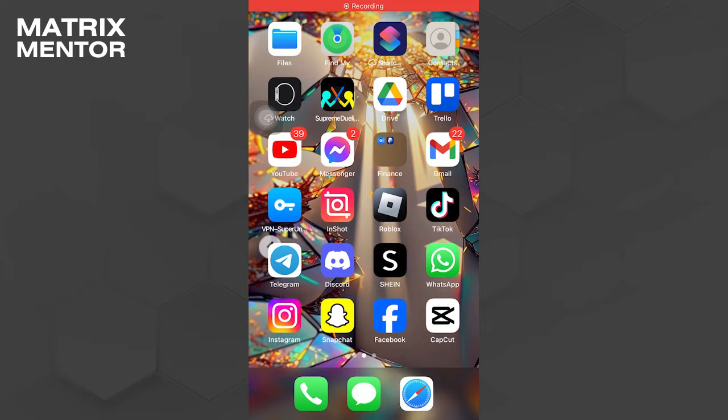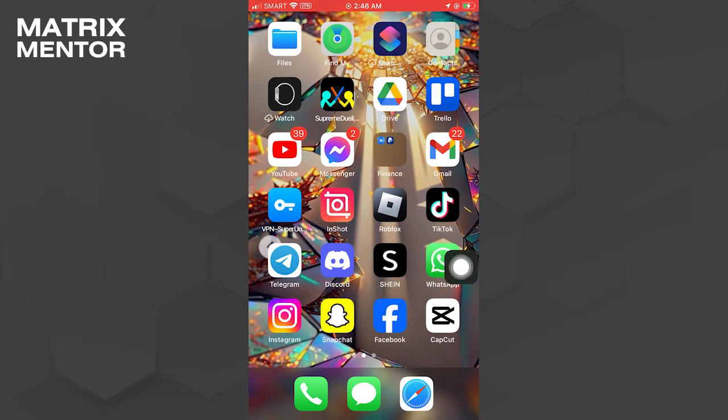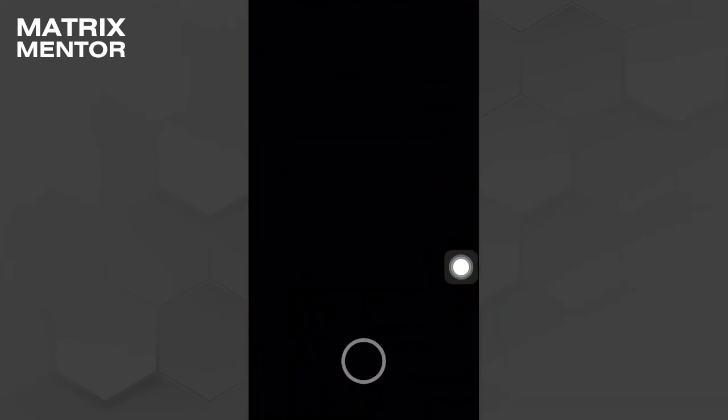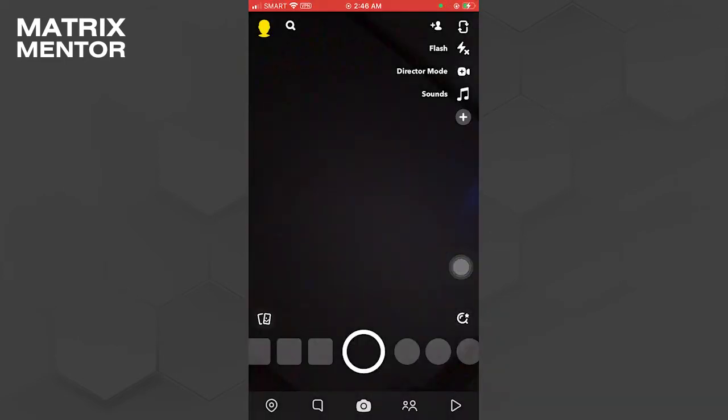To start, ensure that your Snapchat app is updated to the latest version. Once the update is complete, open the Snapchat app, then tap on the chat head icon.